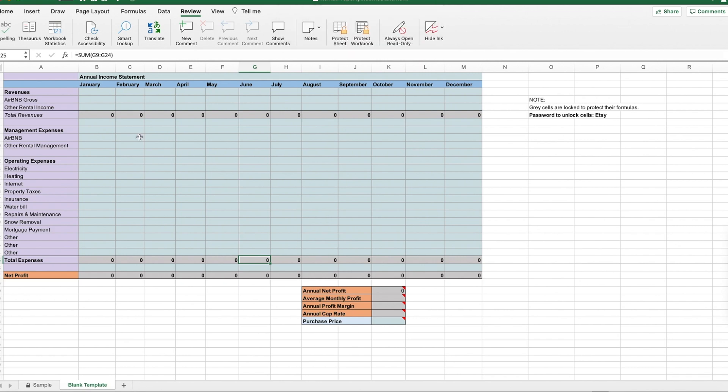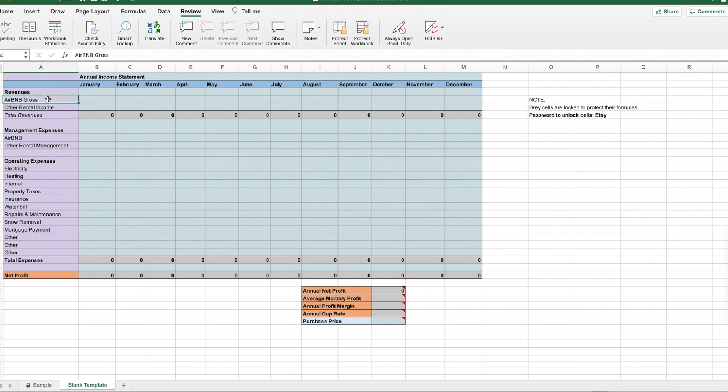So it's pretty straightforward. You can use this for either Airbnbs or long-term rentals because I have two rows here for Airbnb or other rentals. This is also because sometimes you might have it as an Airbnb, but then somebody rents it for two months and you don't necessarily want to classify those as the same kind of revenue.